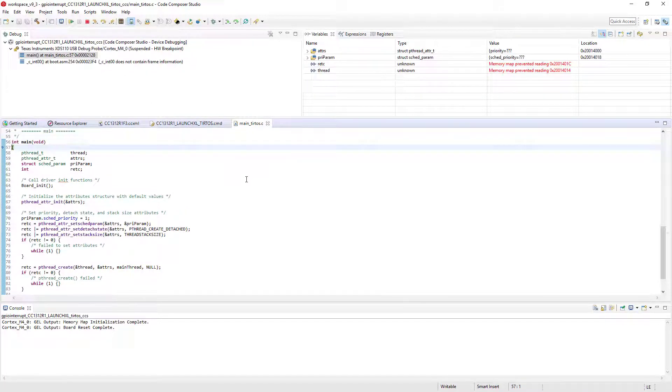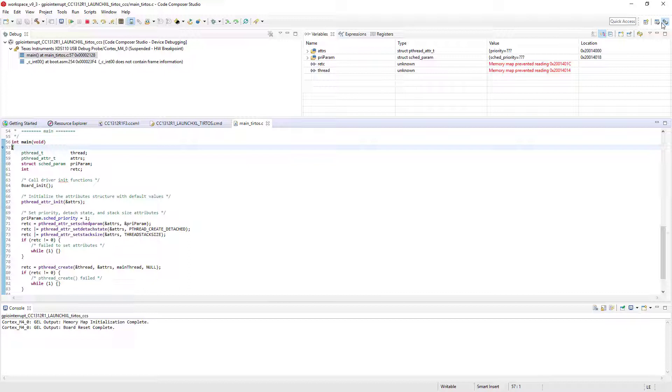When the debugger is launched, Code Composer Studio switches from the Edit perspective to the Debug perspective. A perspective is an arrangement of views, menu items, and toolbar buttons. Default perspectives are provided for editing and debugging. The Edit perspective is tailored for writing code and building projects. By contrast, the Debug perspective focuses on showing the information necessary for debugging applications. The toolbar shows the current perspective and provides buttons for switching to the other perspectives.